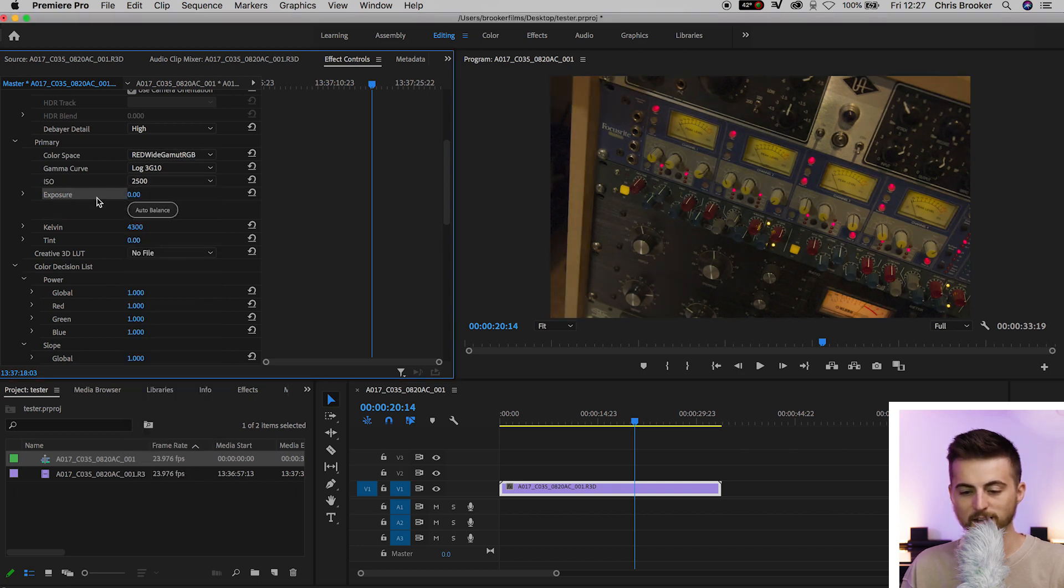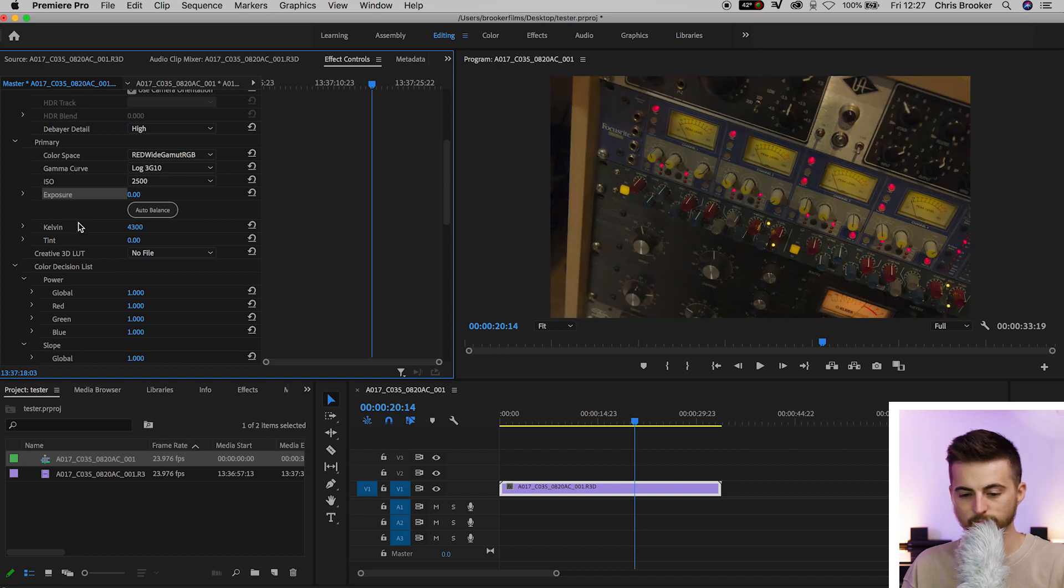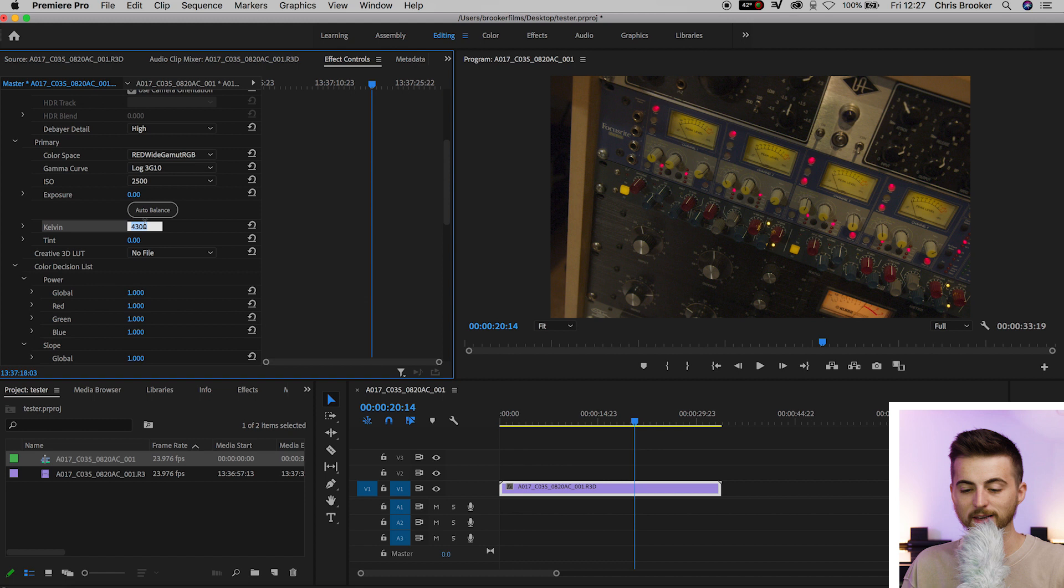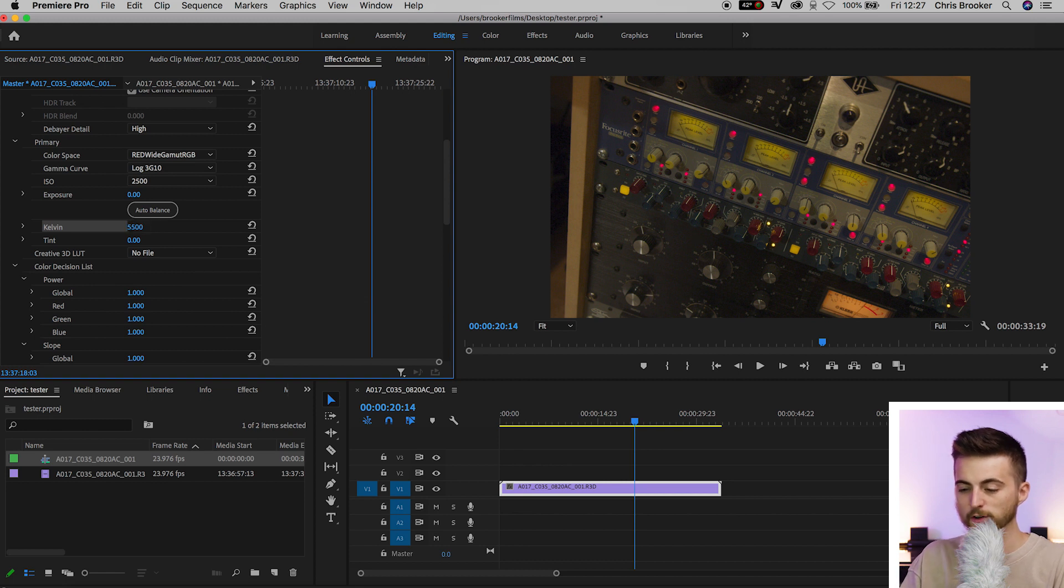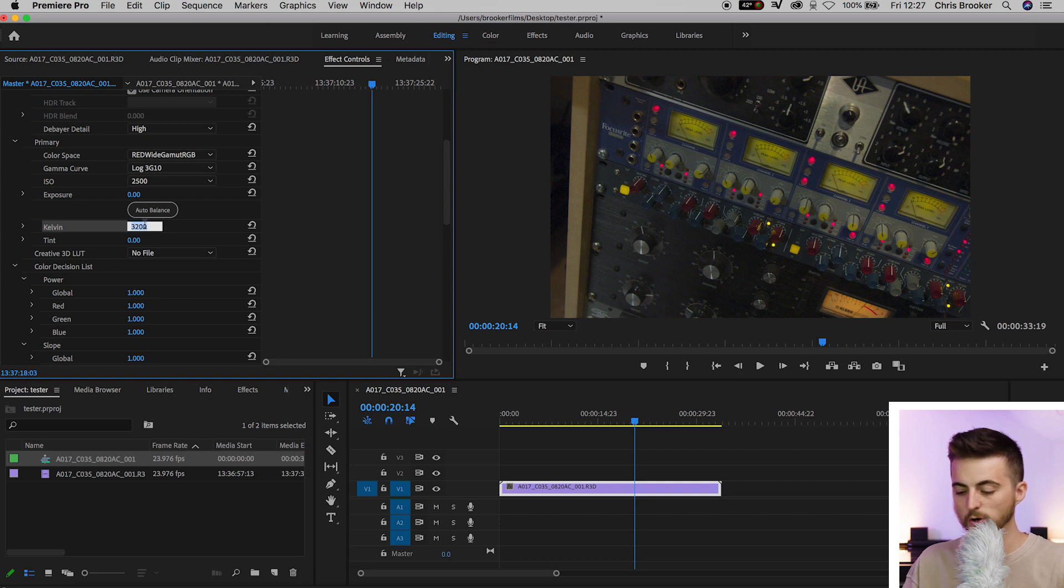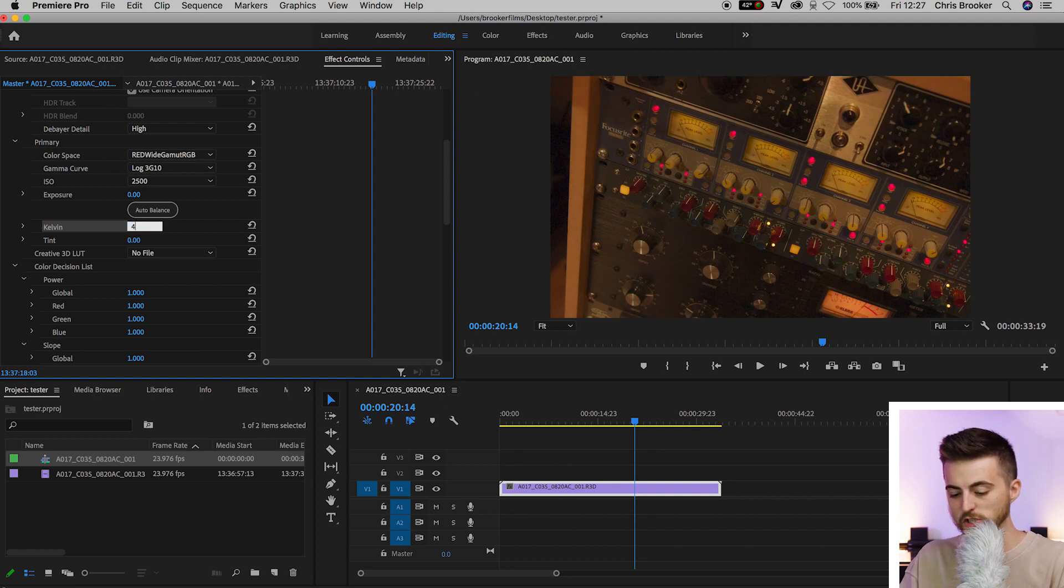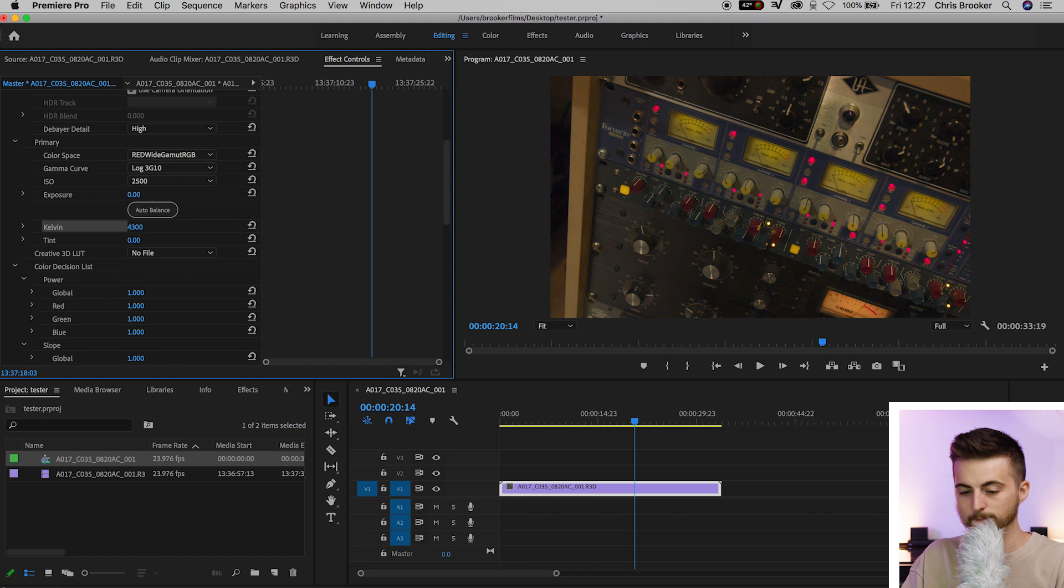Then we can move down to exposure. Then you've got your kelvins and your kelvins is your white balance. So 5500 is daylight, 3200 is more of a tungsten light, or of course you can take this to an absolute extreme, 10,000 and that's going to max that at 9,400. That's completely up to you there.